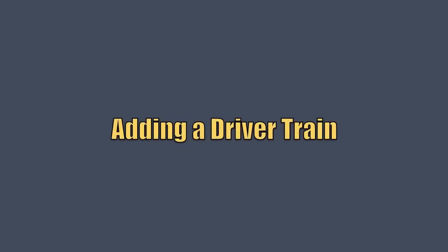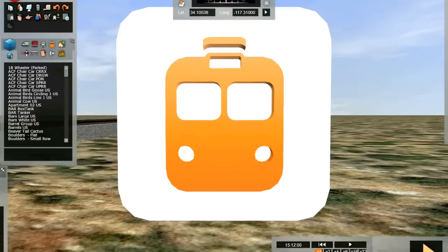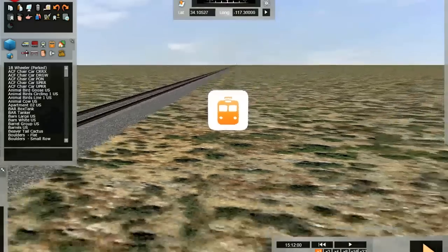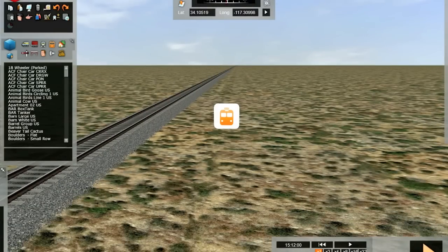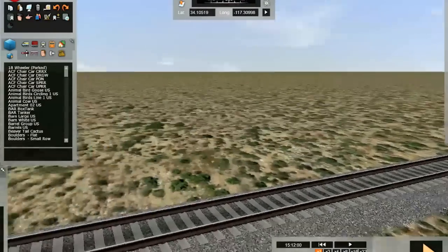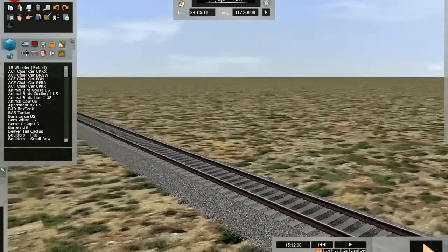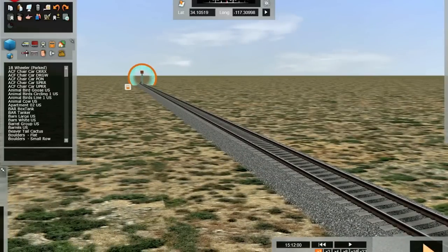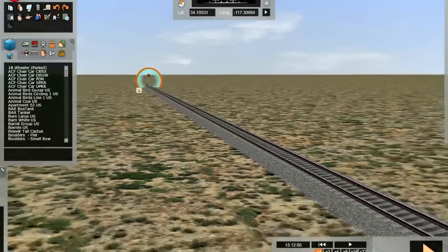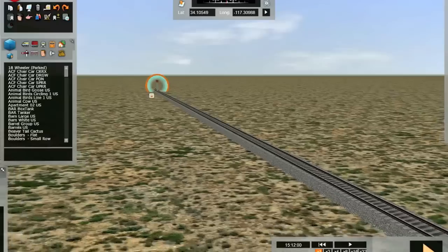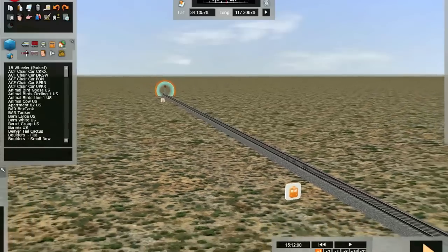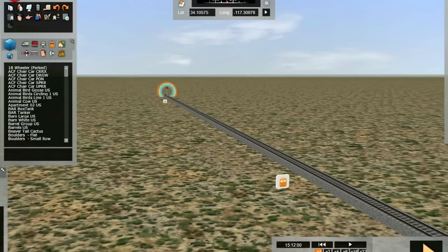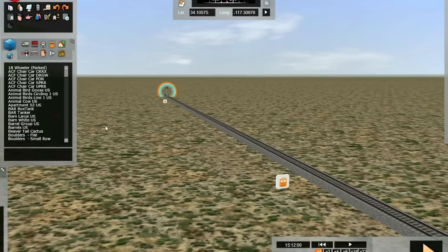You may notice that when we come back up, looking at the route, there's no train. Any time you start a new scenario of any variety, the rolling stock is wiped out and you're starting from scratch. So our first task here is to add an engine. We're going to go over to the browser, which we pinned out previously. Click on the icon for engines and tenders, which is located right here.